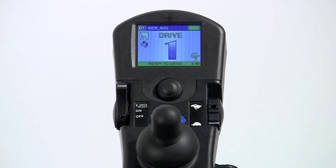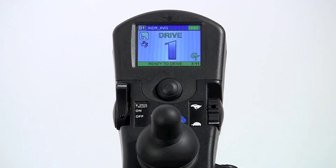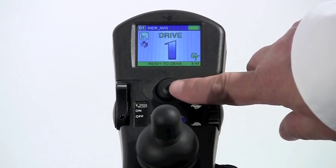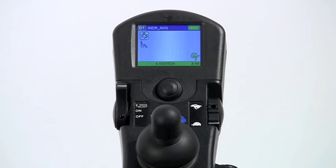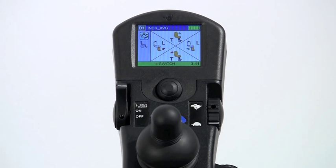Powered seating systems operating through the driver control are classified as either single actuator systems such as tilt only, or multiple power seating systems such as tilt, recline, and power elevating legs. This video will review the programming for multiple actuator systems through the driver control for systems with expandable electronics.